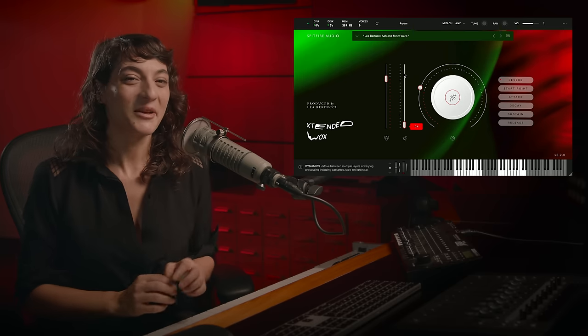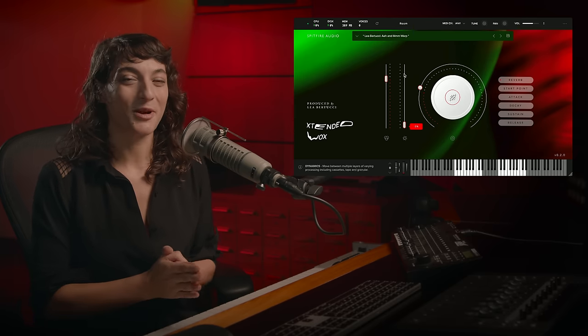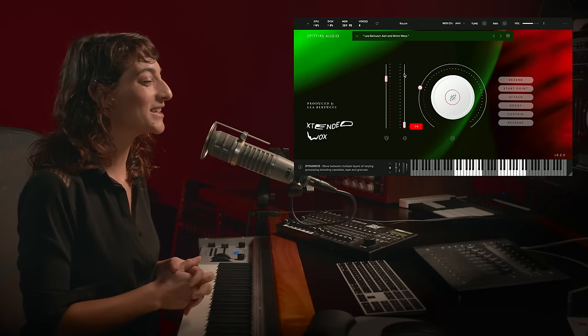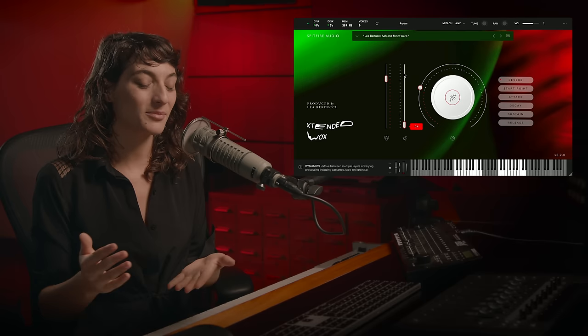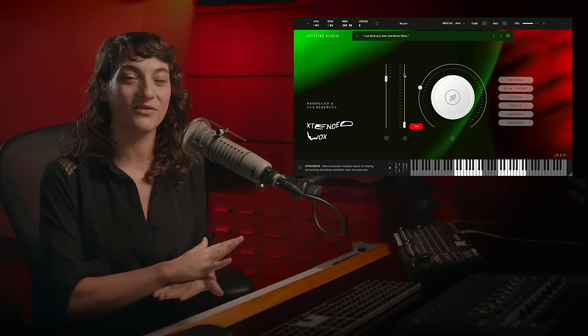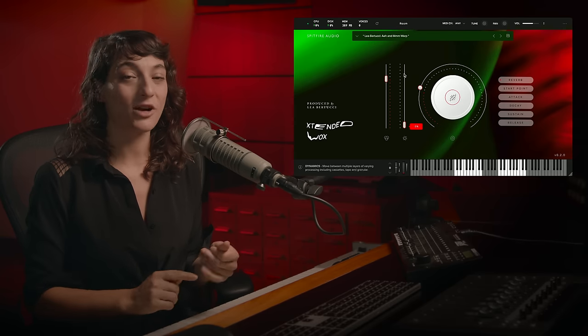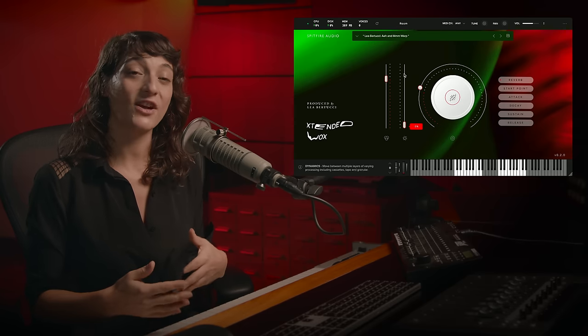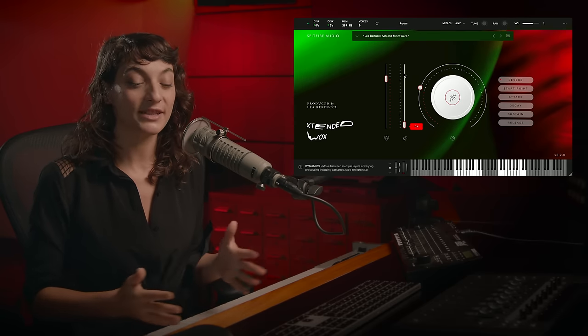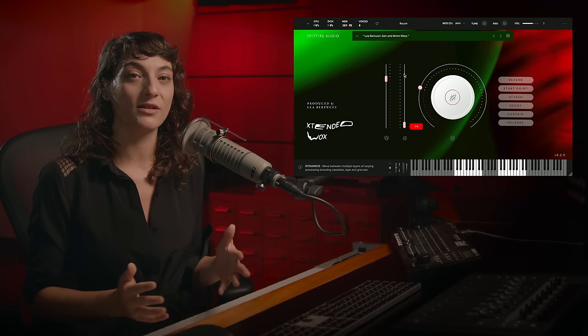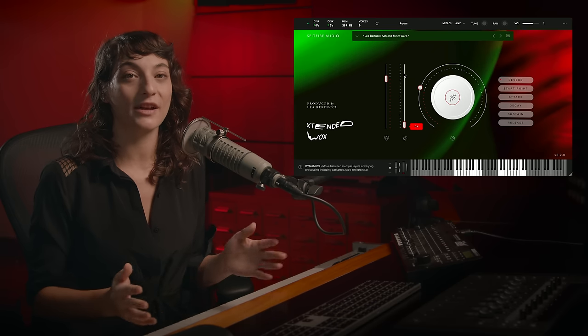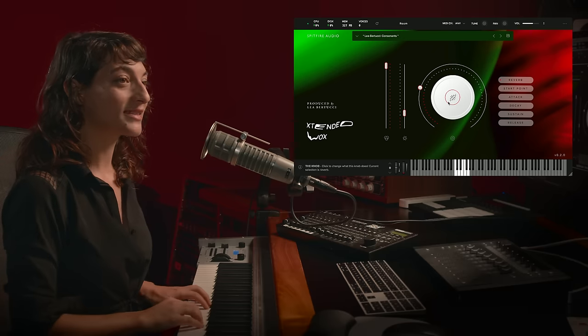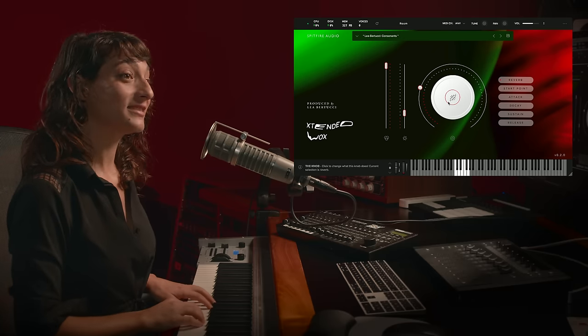I would say that this is probably one of the weirder ones that we have going. You can hear the pitch shifting of the voice and the way that the processing that Spitfire is built into it really can build it out into more choir-like arrangements. Another one of mine is called Consonants.